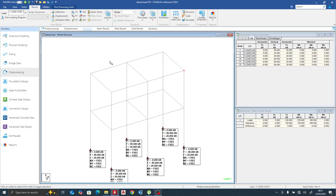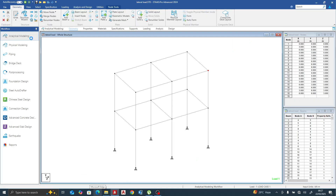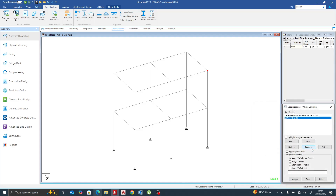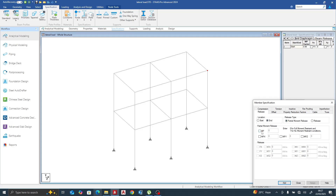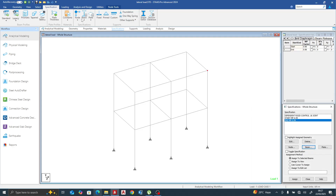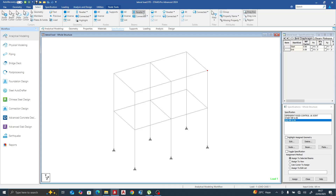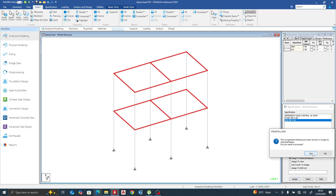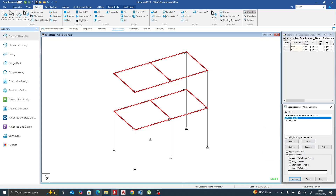Now let's assume the beams are simply supported and we have bracing only. Let's go back to our model. First, go to specifications and create a beam partial moment release — release 99% of the moment at the start and also at the end. Add the specification, then select beams parallel to the X and Z directions and assign to selected beams.